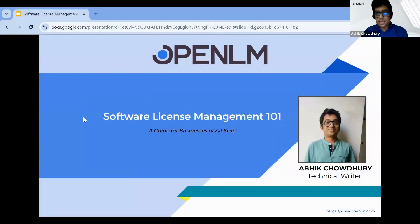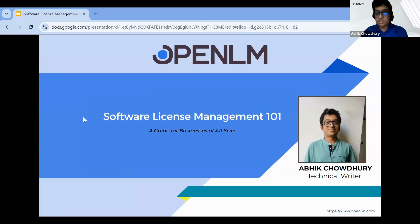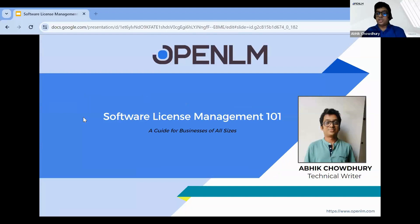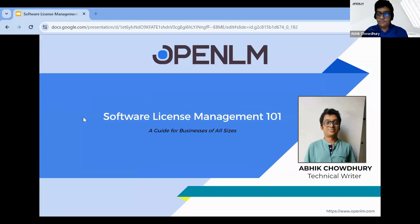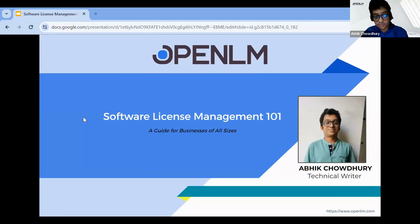Welcome everyone. I am Ovic, the host of this webinar. Today I'll present on the topic Software License Management 101 for businesses of all sizes. In today's digital world, businesses rely on a vast array of software applications. Software licenses define the legal rights to use that software, and effective software license management ensures that your organization gets the most out of its software investment while staying compliant with vendor agreements.